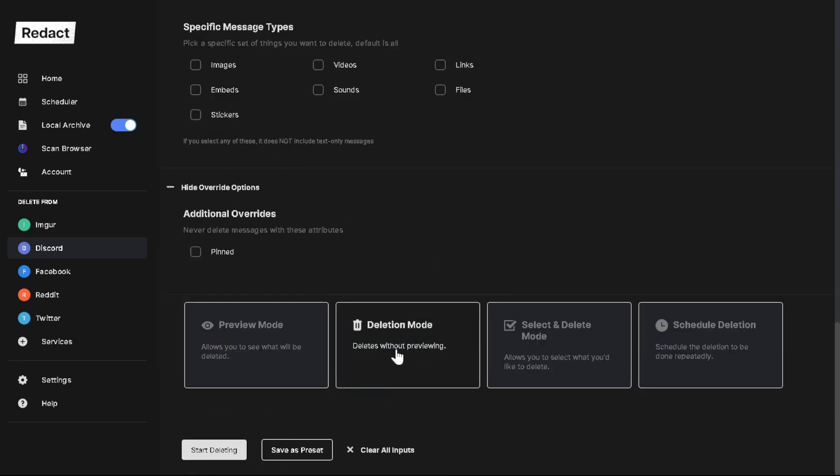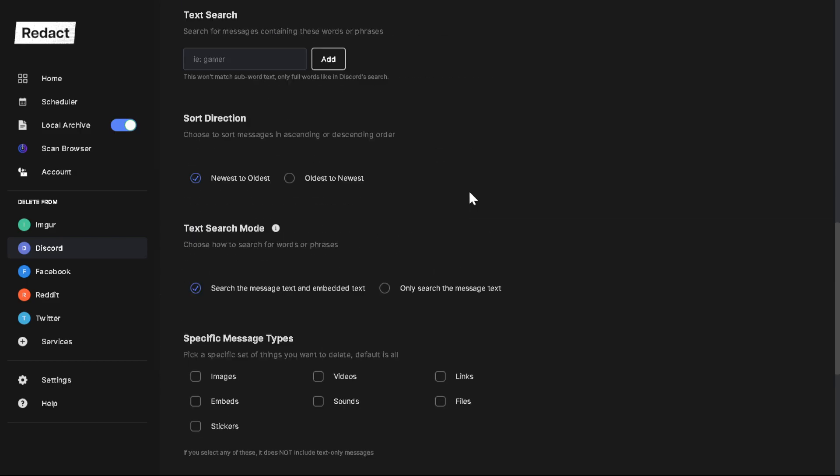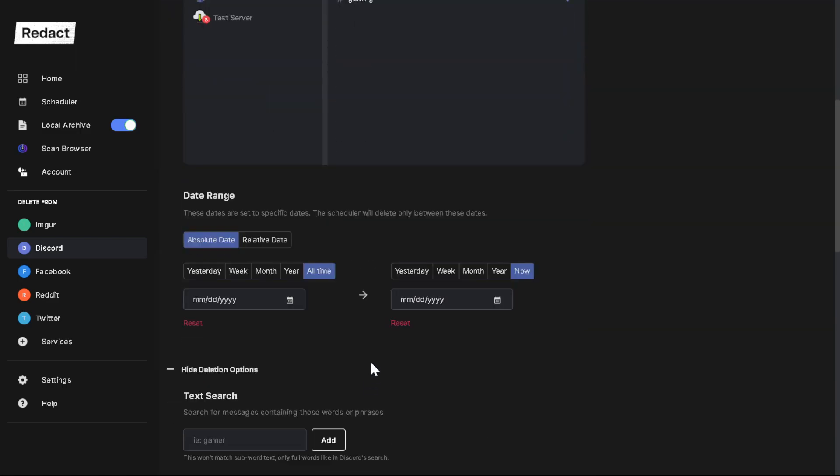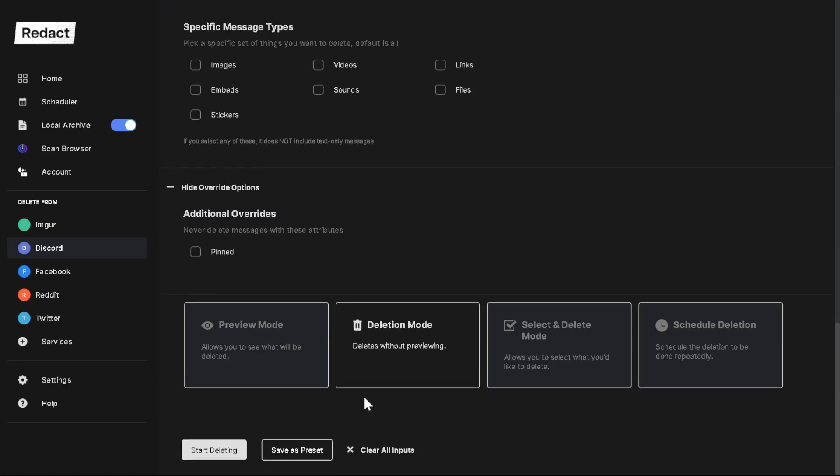Once you go to deletion mode, there's no going back. Once I hit start deleting, it's going to start deleting everything on those channels that we selected up here. So if it's on there, it's going away. That's pretty much how it works.